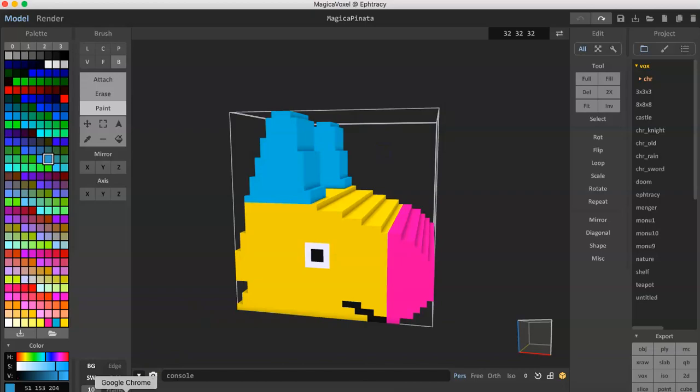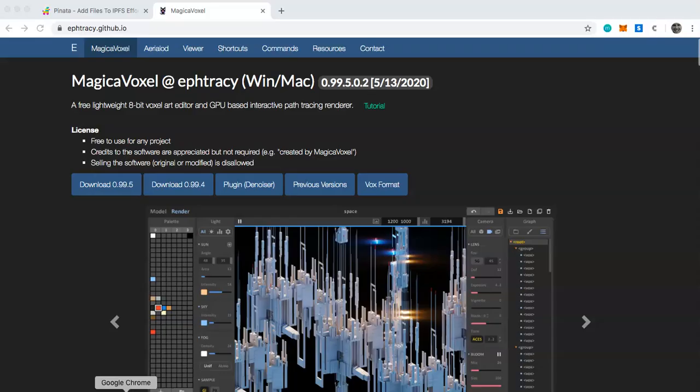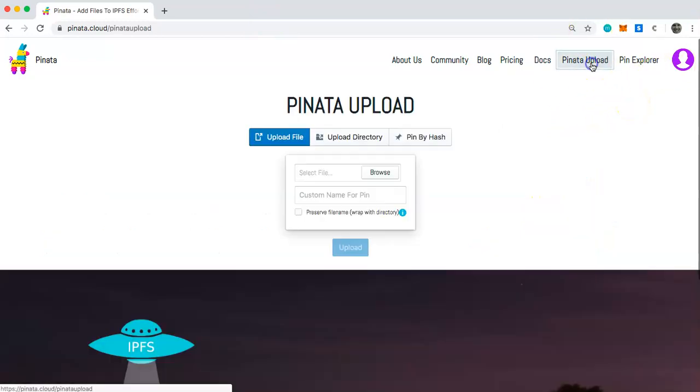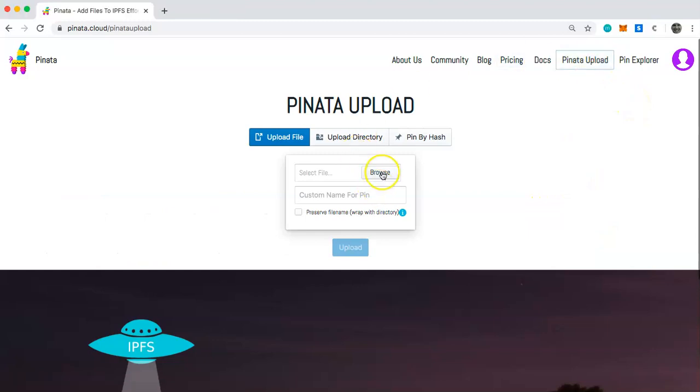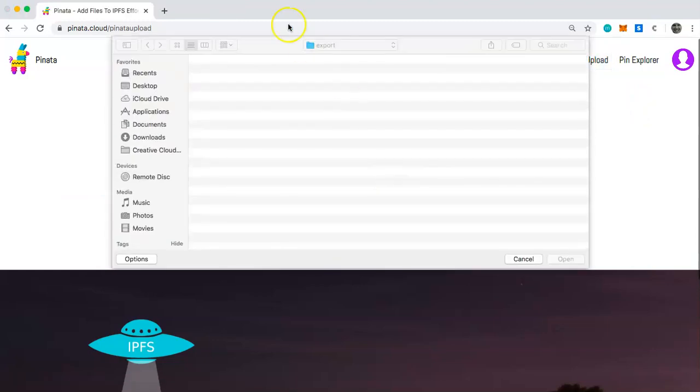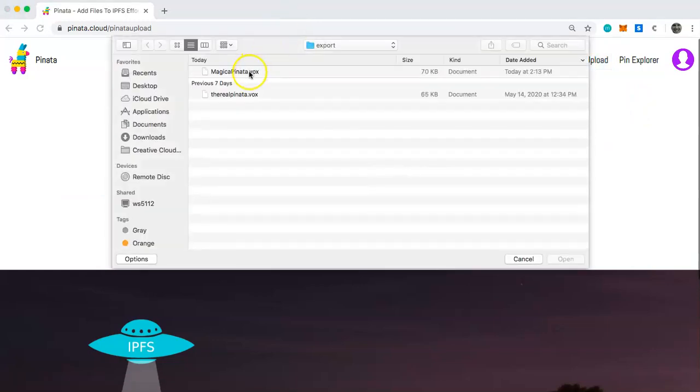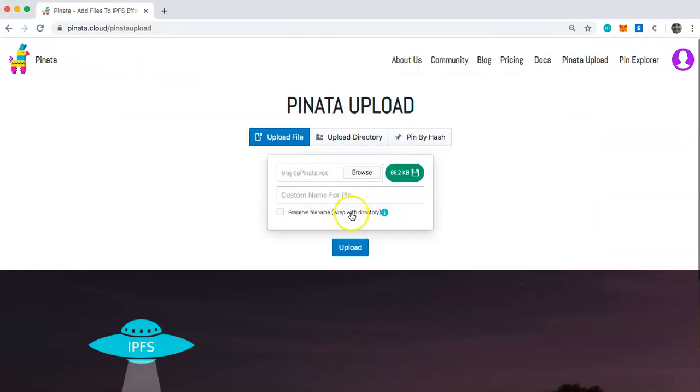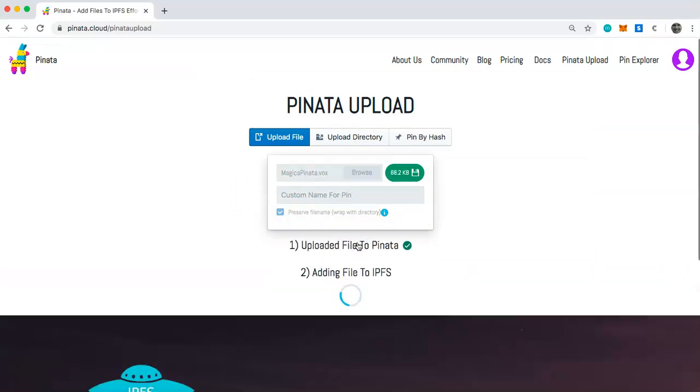Once you've exported it to your computer you're going to want to go over to pinata.cloud and if you haven't already sign up for an account. Once you have an account you can go to Pinata upload and then you're going to browse and select the .vox file that you created and then make sure you click preserve file name right here and then upload.